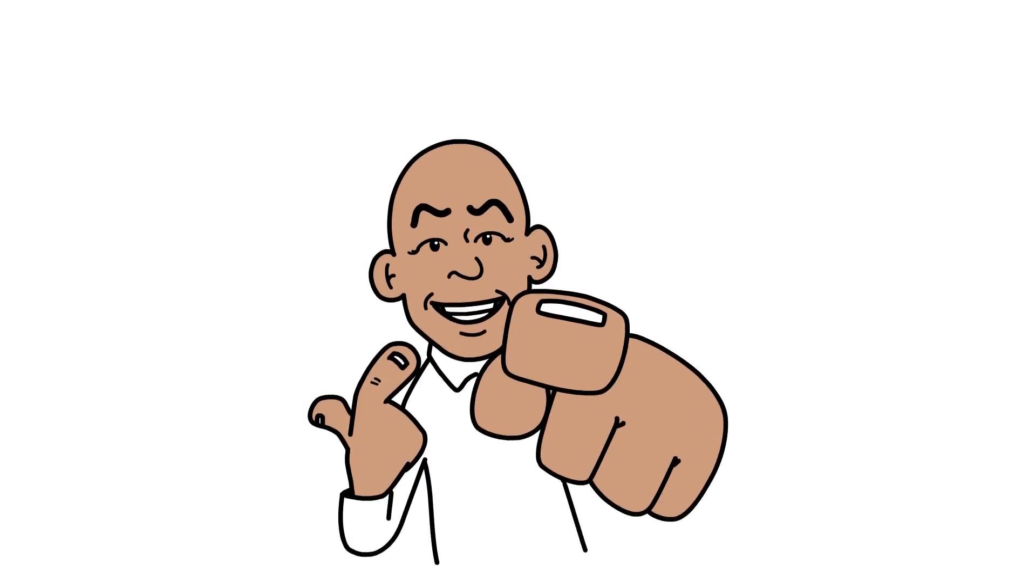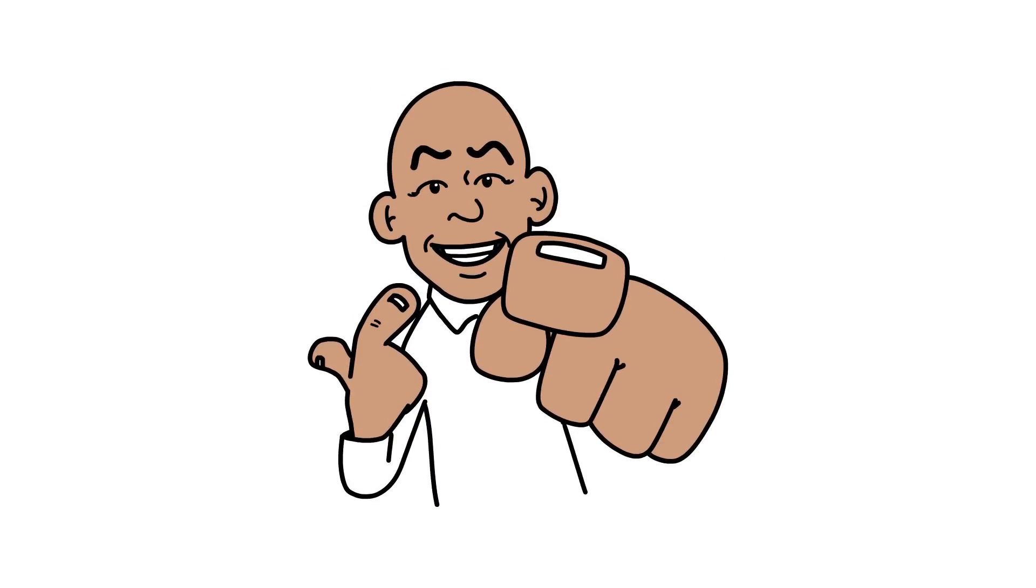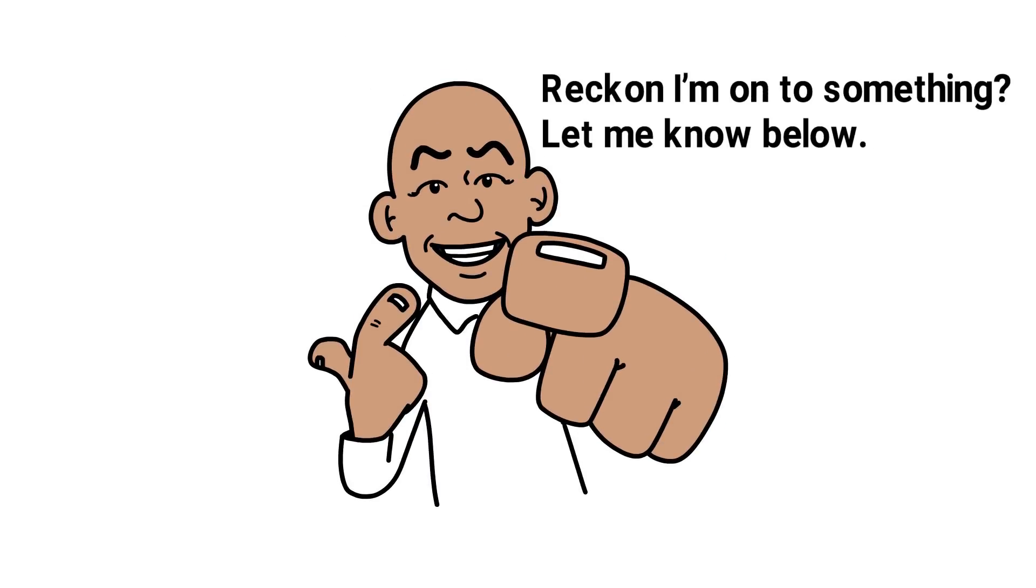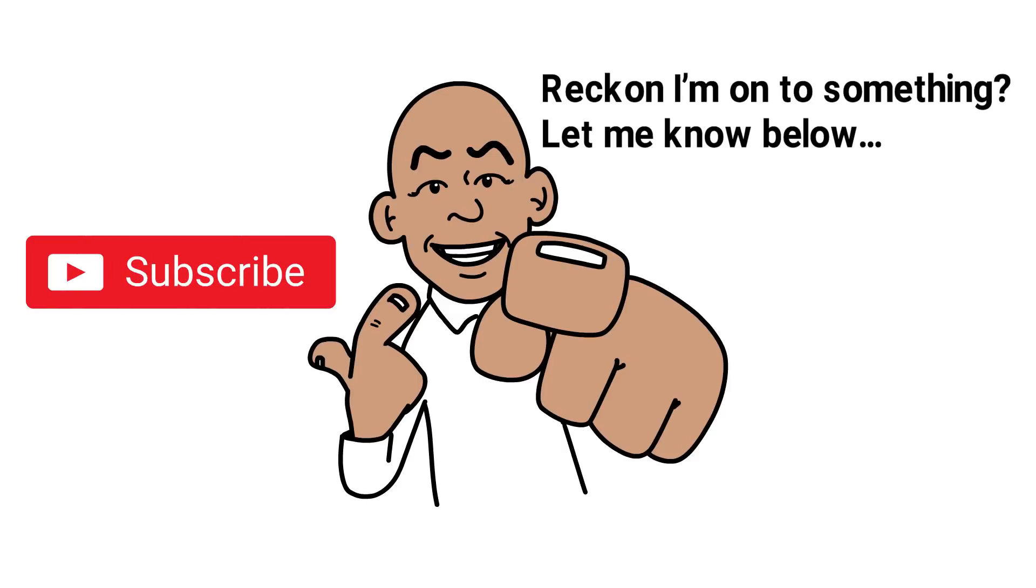So what do you think about my theory? Reckon I'm onto something? Let me know below and don't forget to subscribe to my YouTube channel. I'll tell you everything you need to know about property and business so hit that notification bell right now.